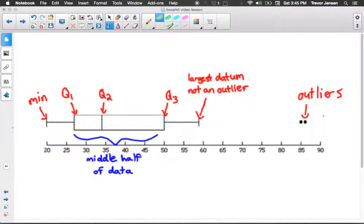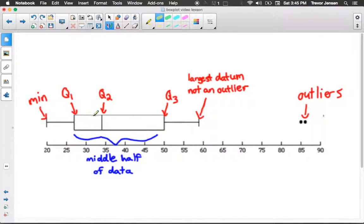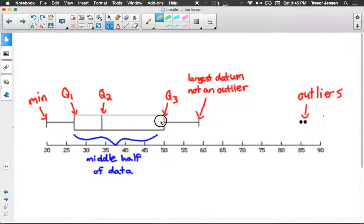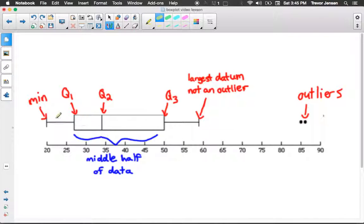Let me use a highlighter to show you. 25% of our data is within the first section, 25% within the second, 25% within the third, and 25% within the fourth. The box represents the middle 50% of the data — 50% of the data falls within that box. So these three dividing lines, Q1, Q2, Q3, divide the data into four quartiles.